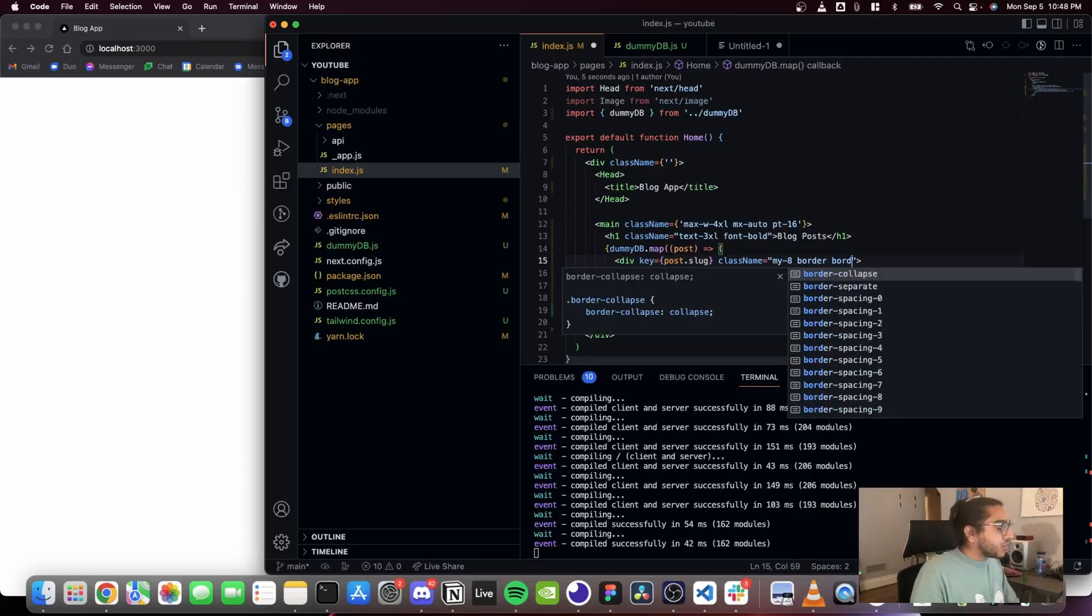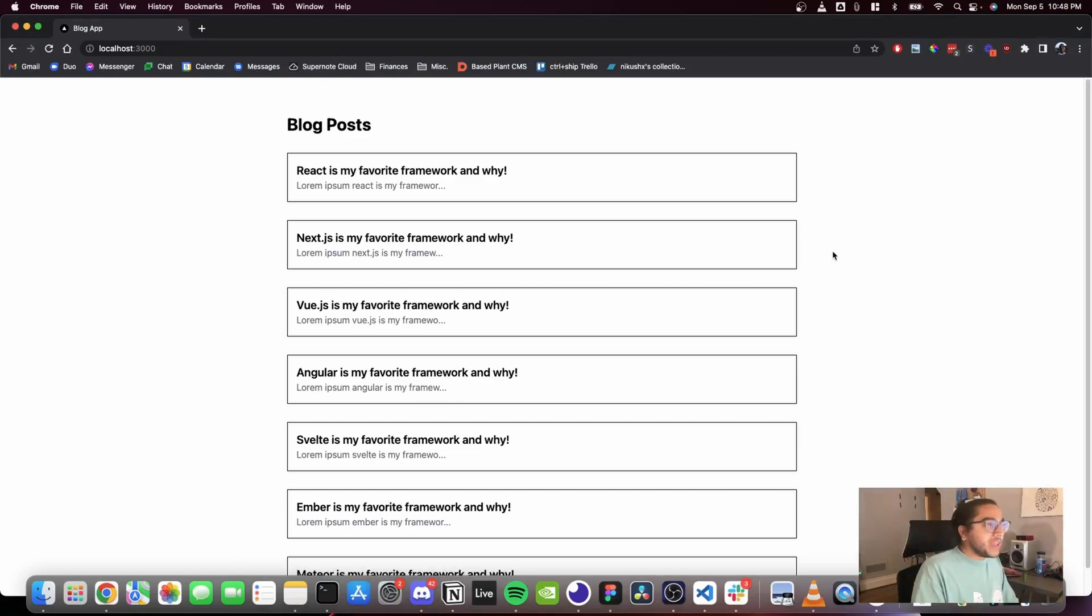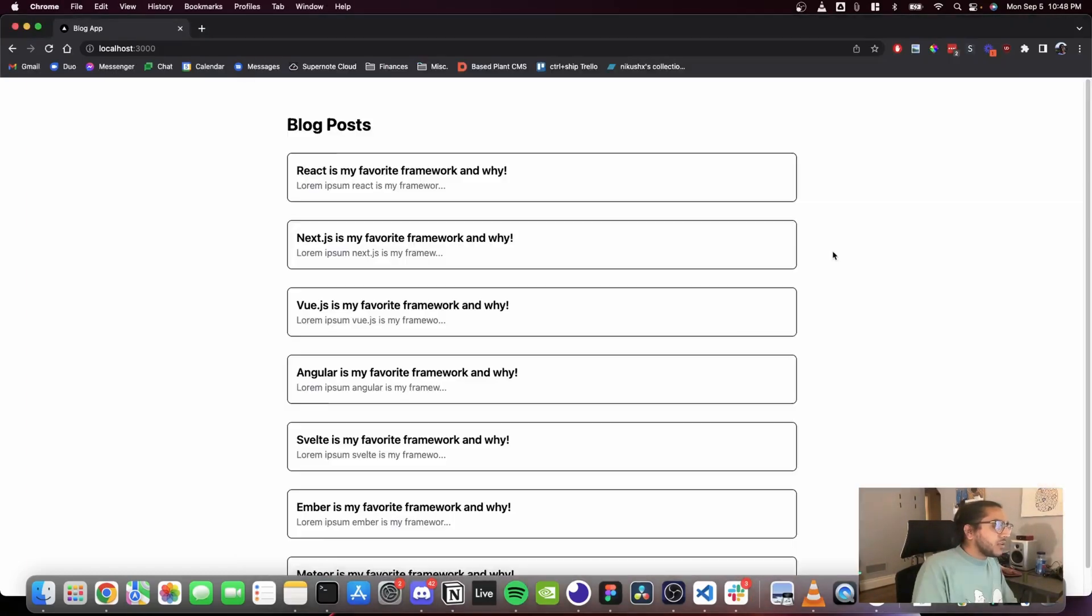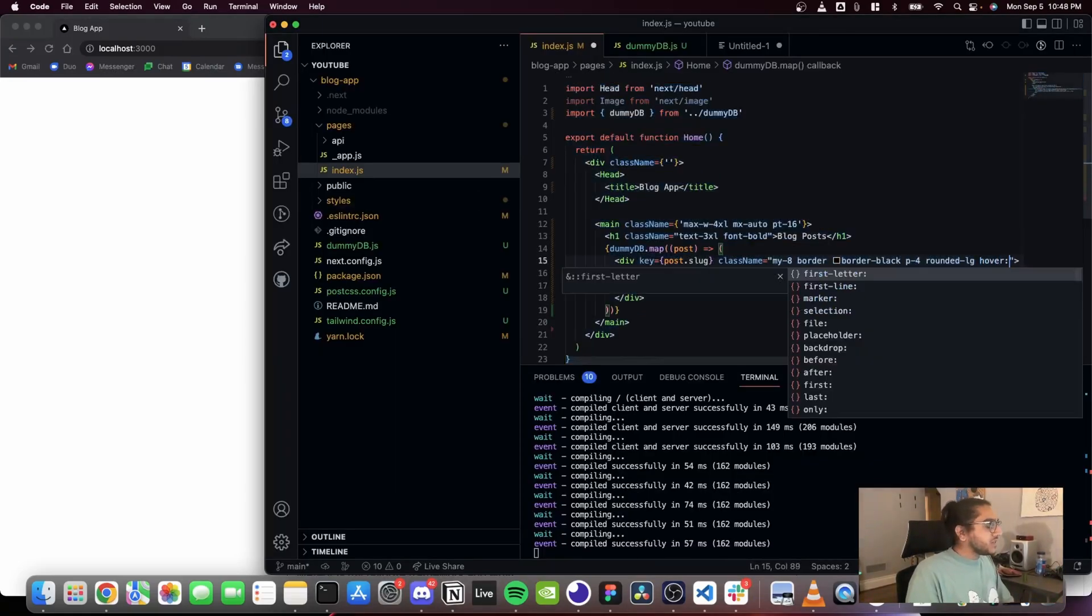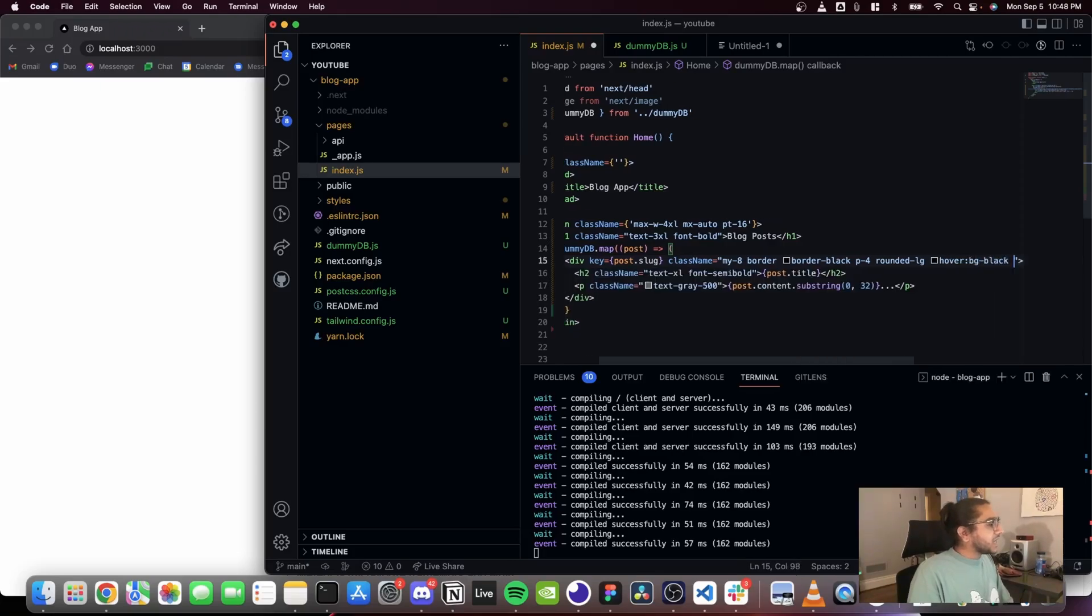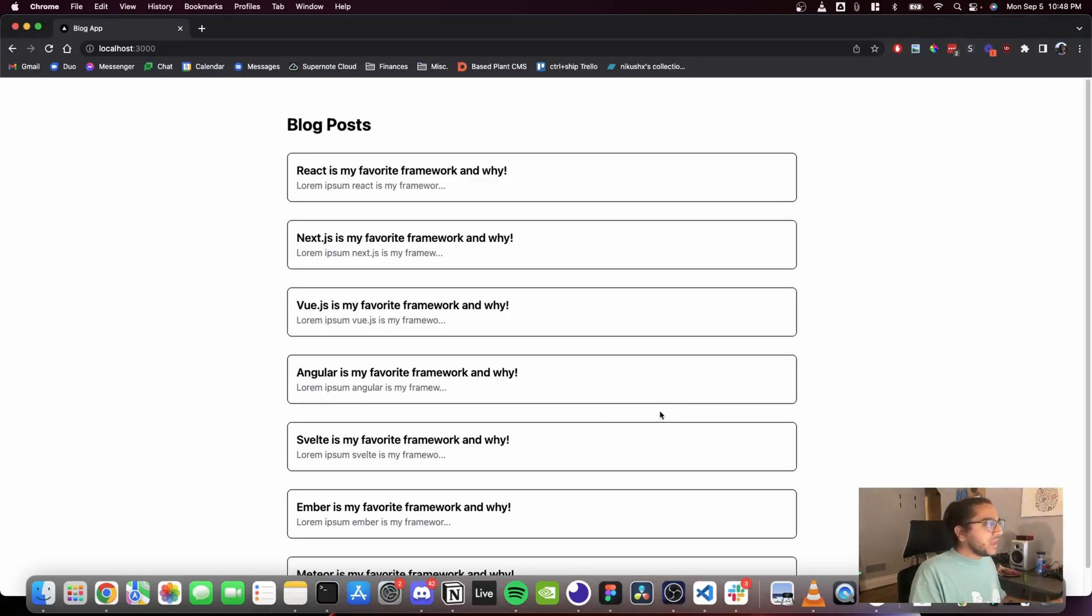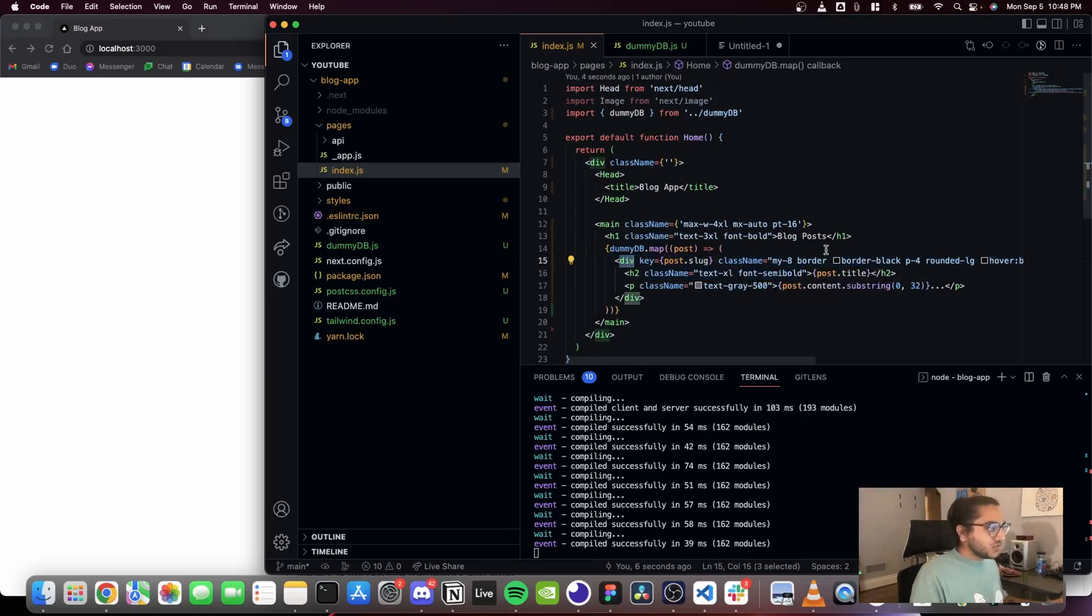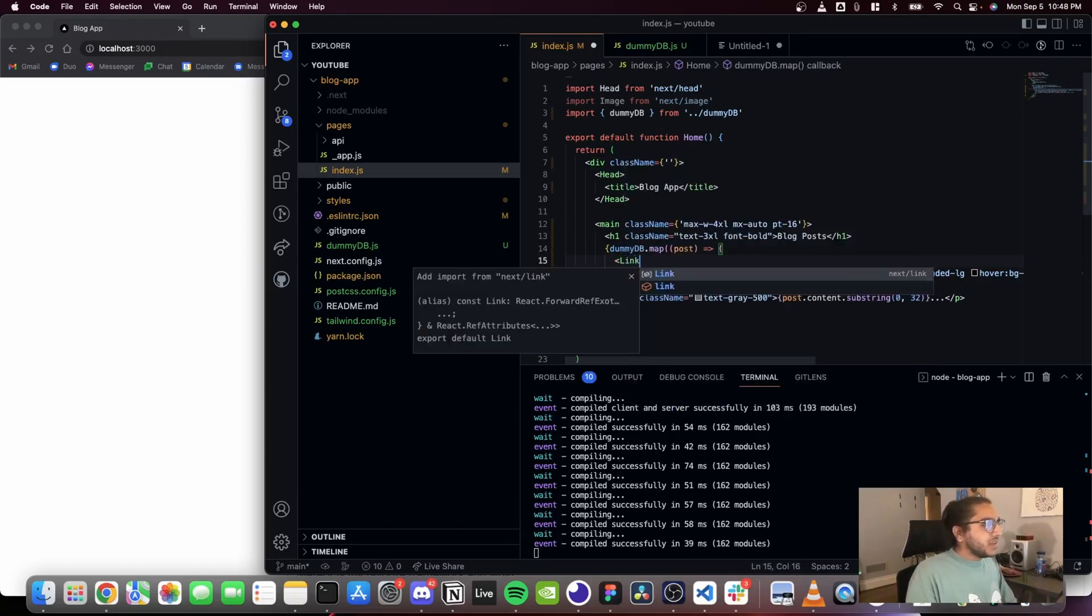So we have a list of our blog posts. I'm gonna surround that in a border that's black and maybe make that rounded so it looks nice. And on hover I want the background to go black and on hover I want the text to go white. Cool. And now that I have that I can change this to maybe an a tag so that it's a link, and I'm gonna surround it in a Next.js link tag.